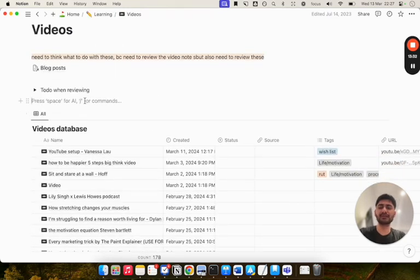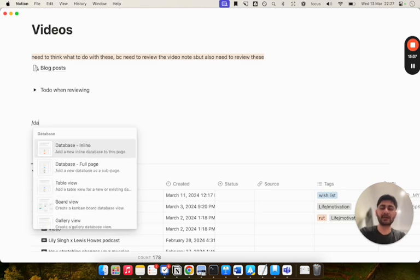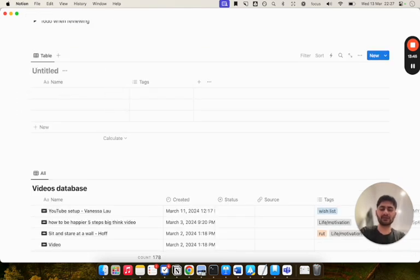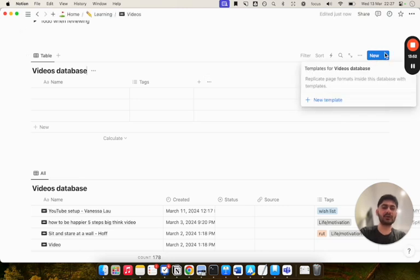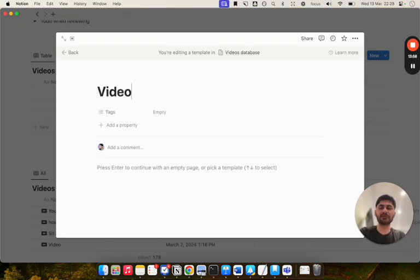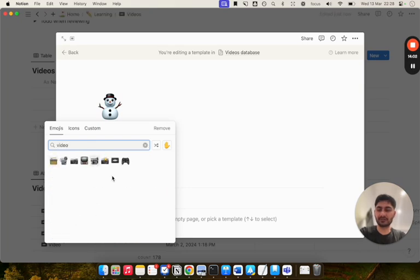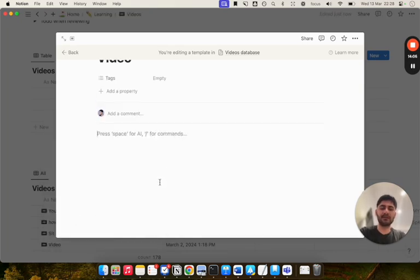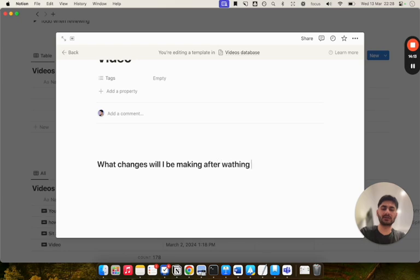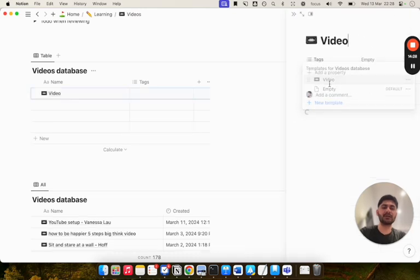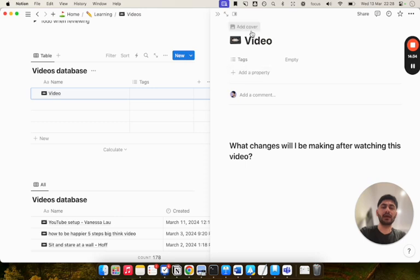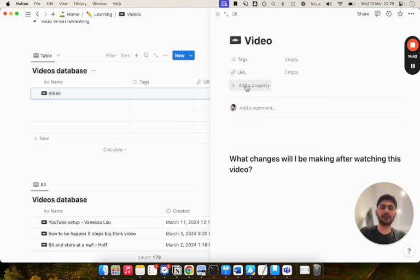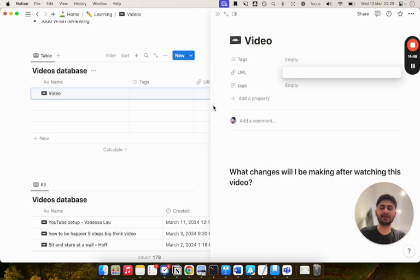If you're new to databases, it's very easy to create one. Basically, you just click slash and then create database. As you can see, it comes up with an inline database. That's what I've created. You can give it a title. I've just created it called Videos Database. And then to create the template that you saw, you literally just go on here, drop down, click on New Template. I've just called it Video or you can call it New Video. I've added the icon of a video. And then I've literally just got a heading one or heading two - it doesn't matter - what changes will I be making after watching this video.